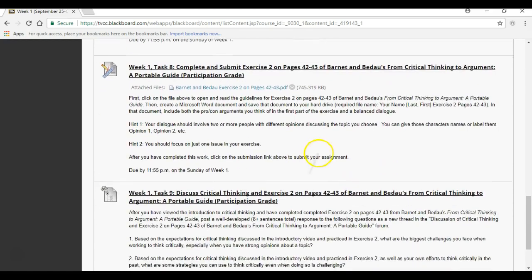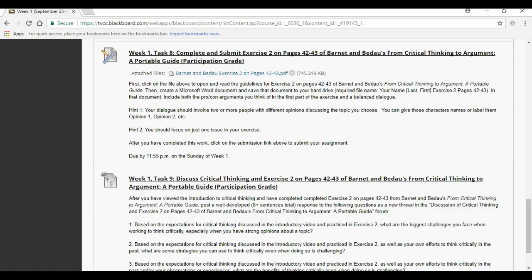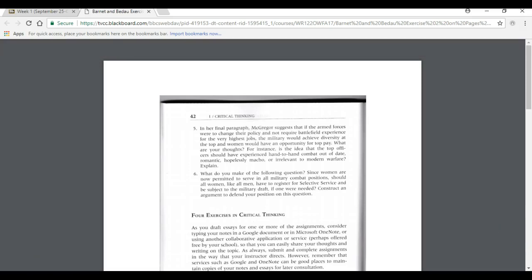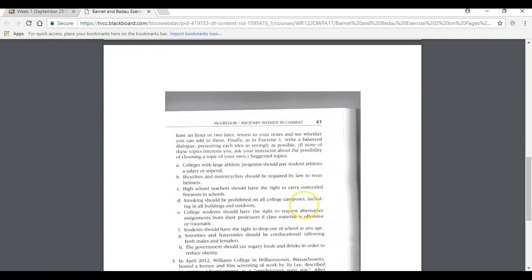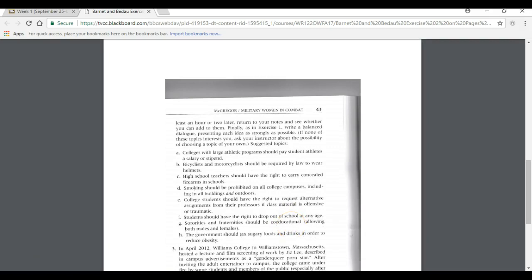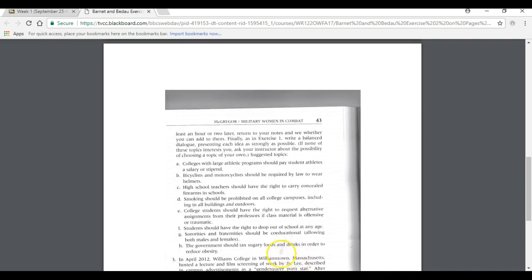Let me pull up this week and show you where that exercise is. Week one, task eight: complete and submit exercise two. Open up this file — choose one of the following topics and write down all the pro and con arguments you can think of in about 10 minutes. Then at least an hour or two later, return to your notes and see whether you can add to them. Then write a balanced dialogue presenting each idea as strongly as possible. If none of these topics interest you, ask your instructor about choosing a topic of your own.